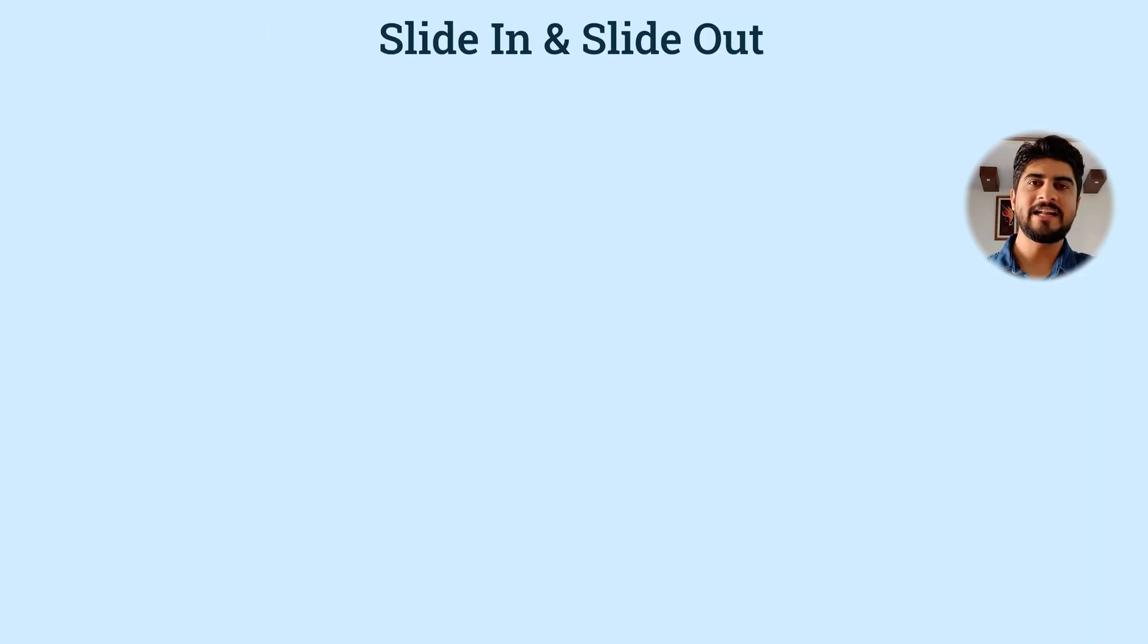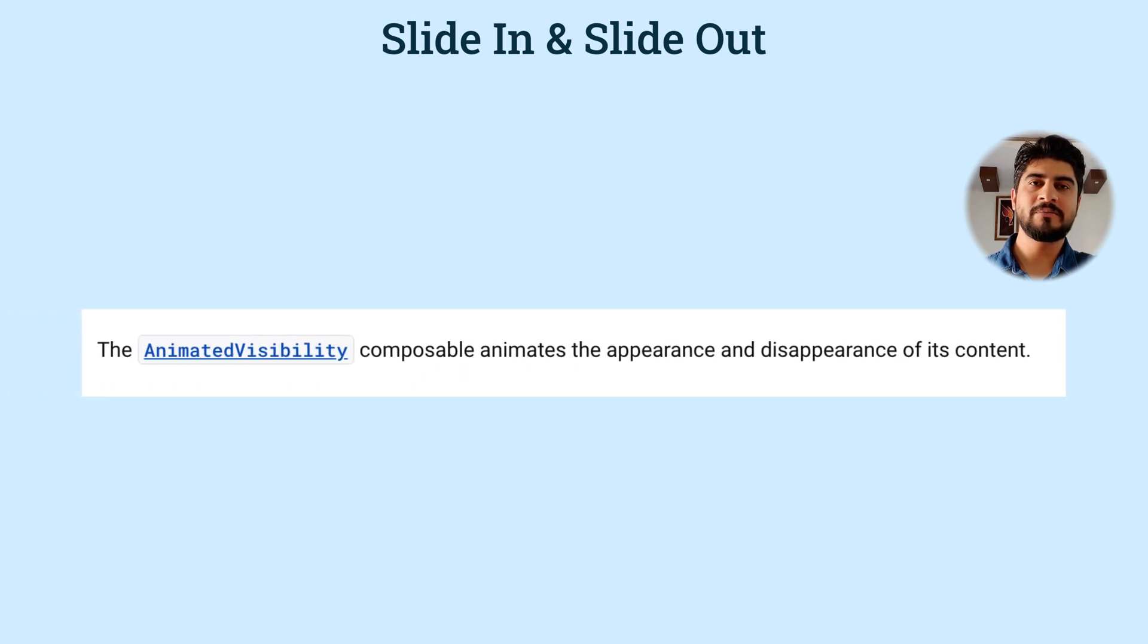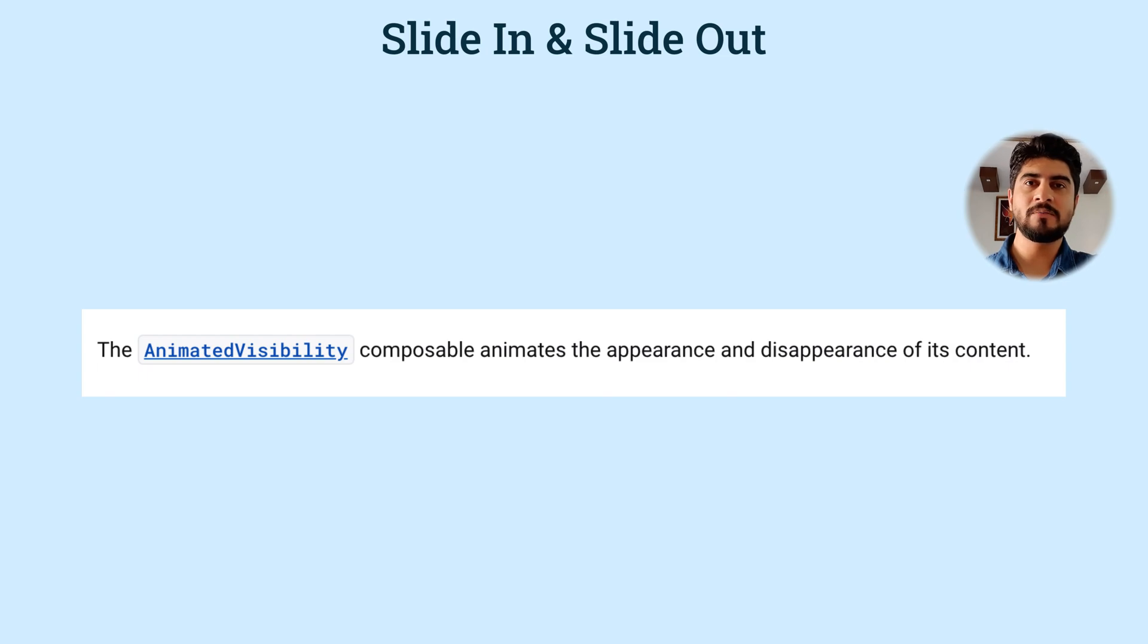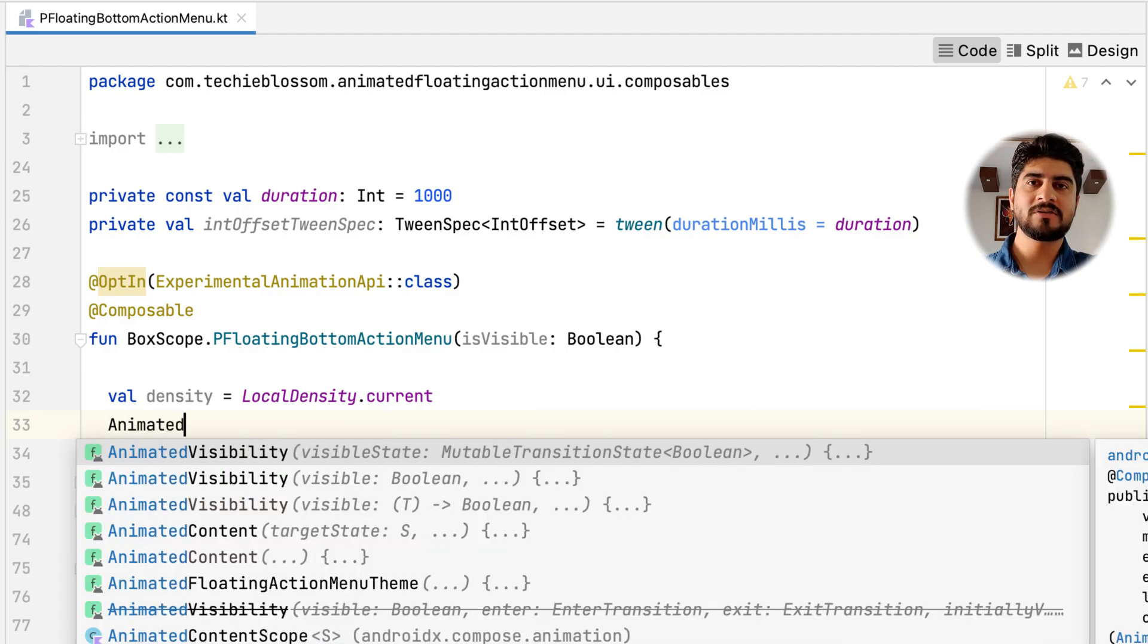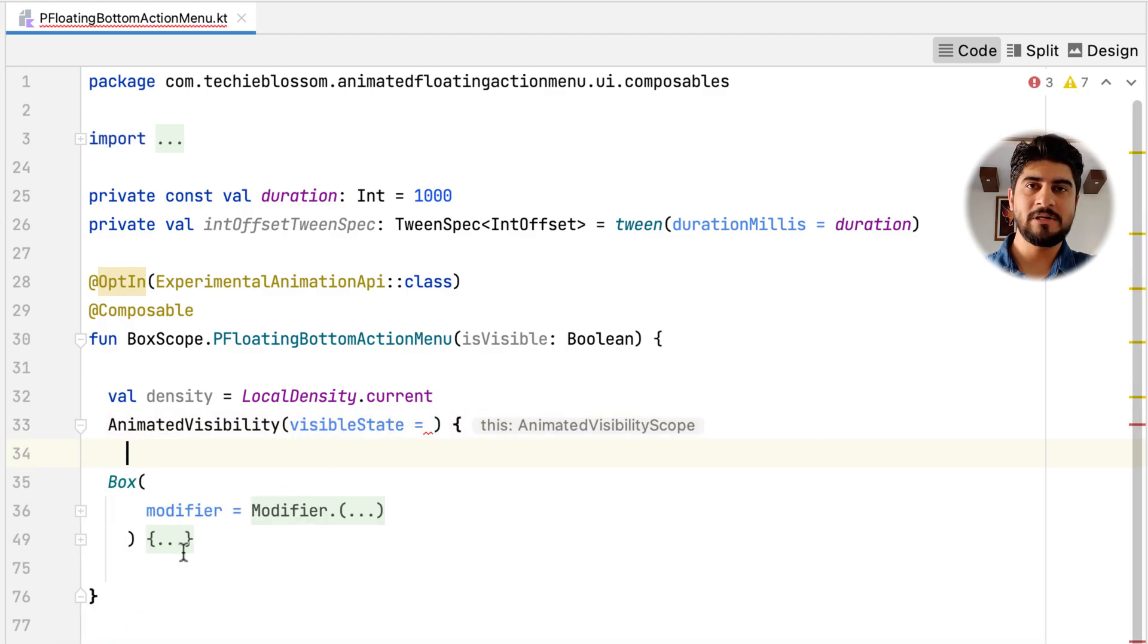Slide in animation. As per the docs, AnimatedVisibility composable animates the appearance and disappearance of its content. This means that this is a perfect composable when we want the floating menu to slide in from bottom and slide out to bottom. So let's see that in action. First wrap the box with AnimatedVisibility composable.